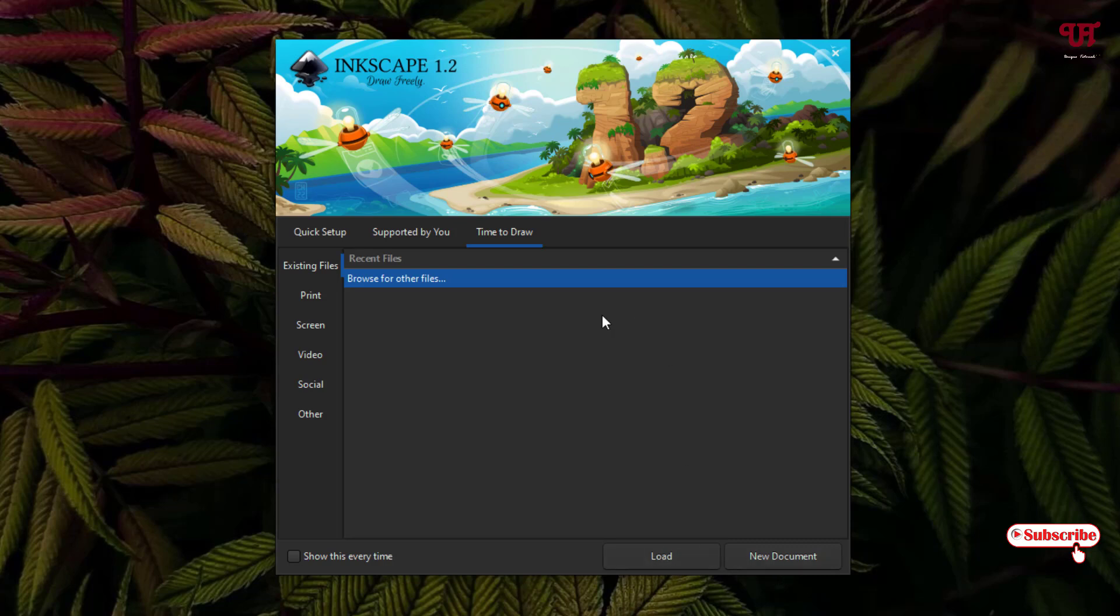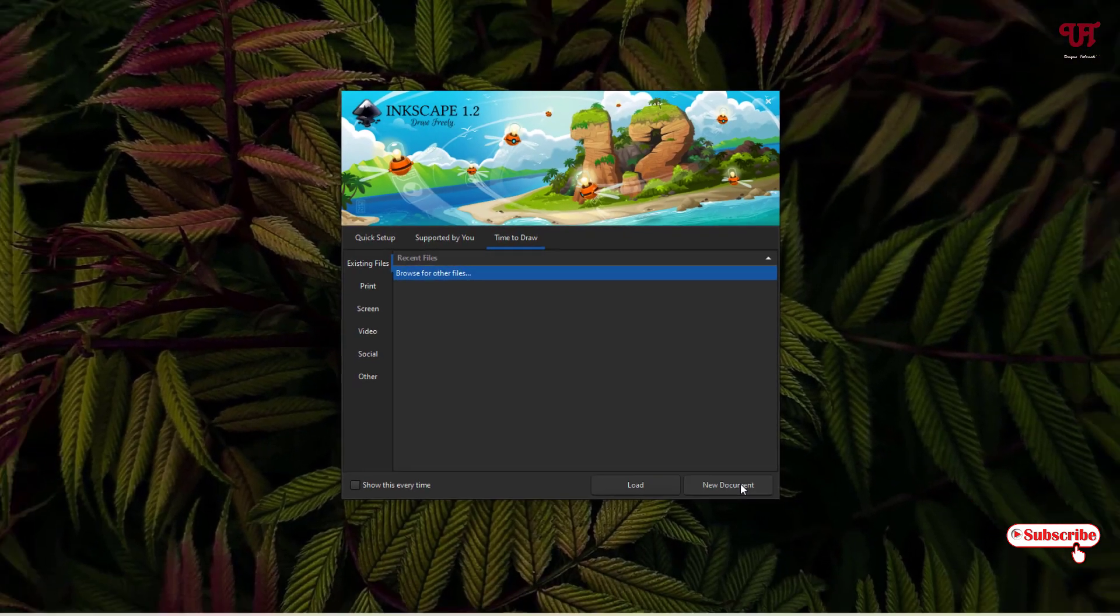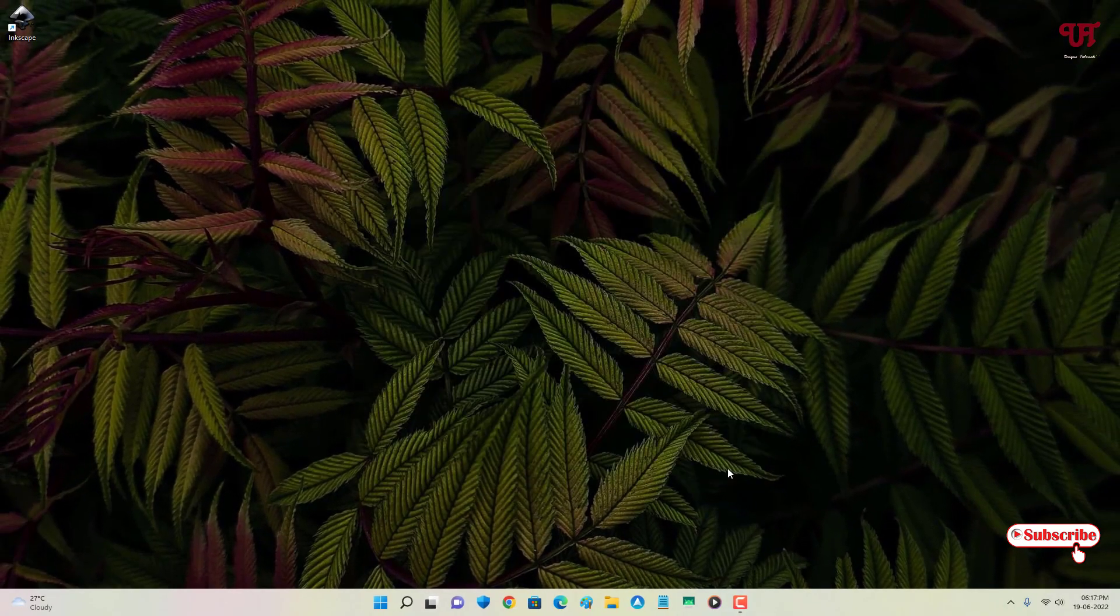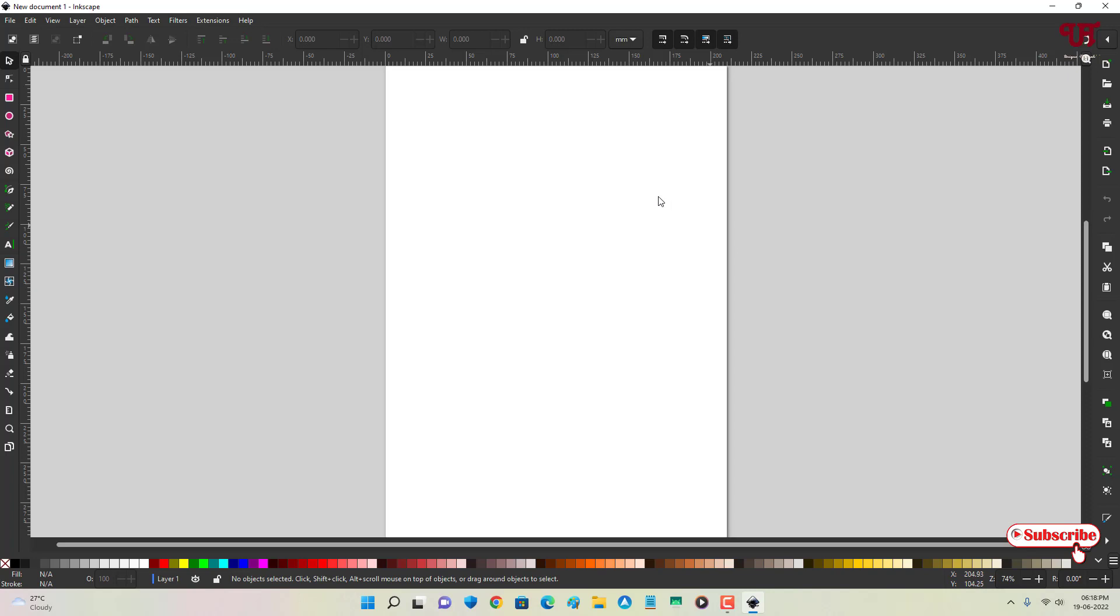You can load the Inkscape files also if you have any earlier scalable vector graphics files, that is .SVG, or you can just create a new one. So let us create a new one. Now you can see the user interface of this software.